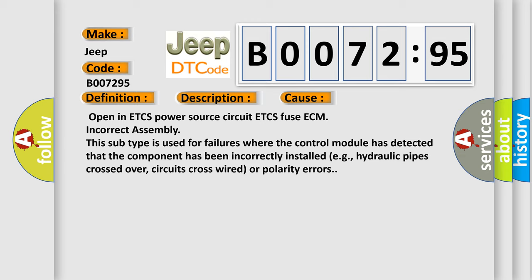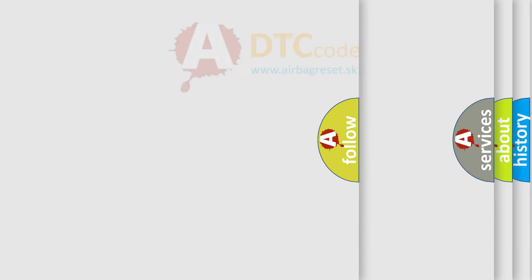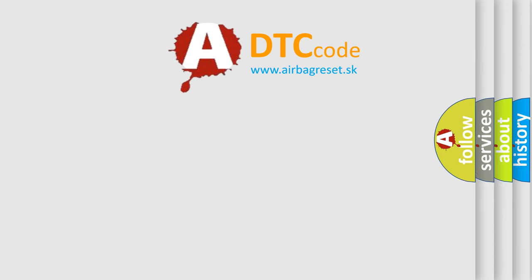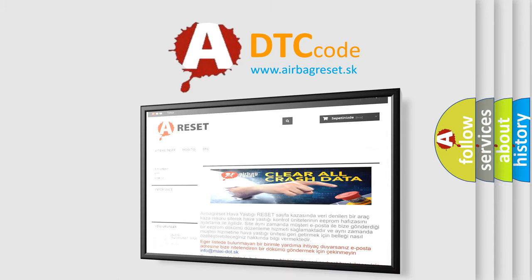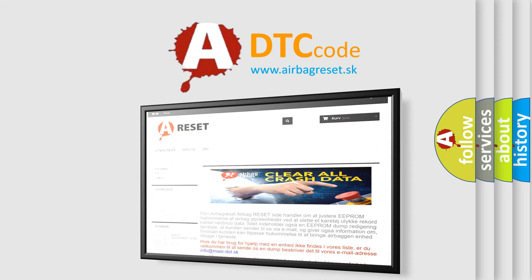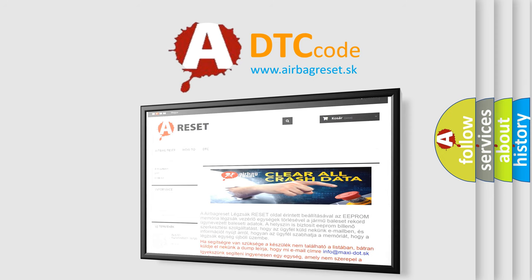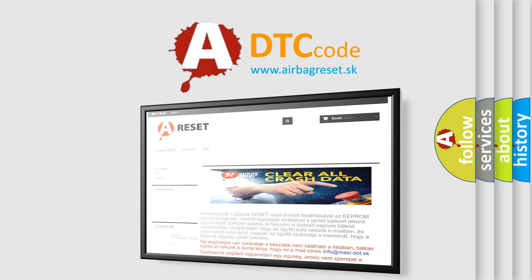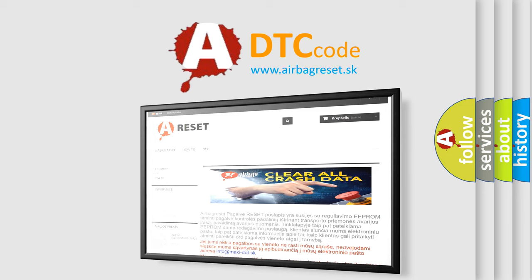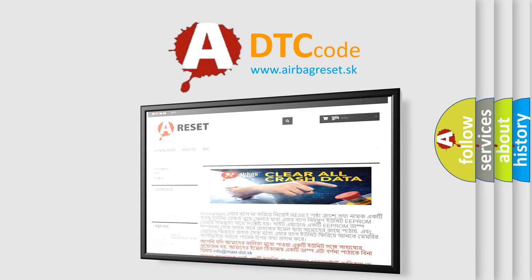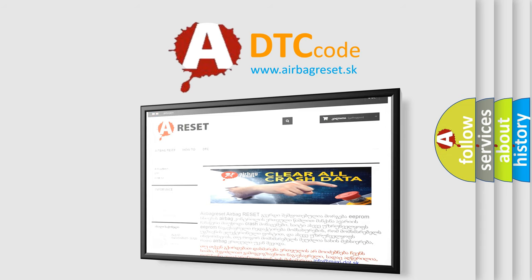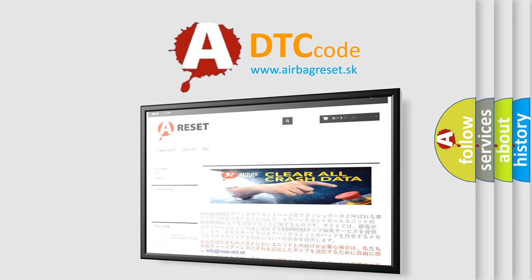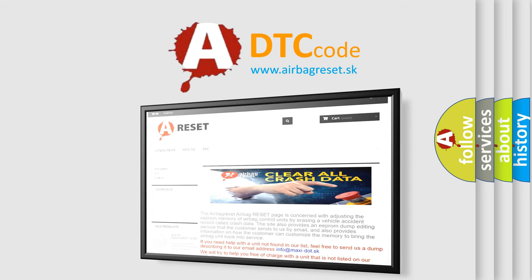The airbag reset website aims to provide information in 52 languages. Thank you for your attention and stay tuned for the next video. Bye.